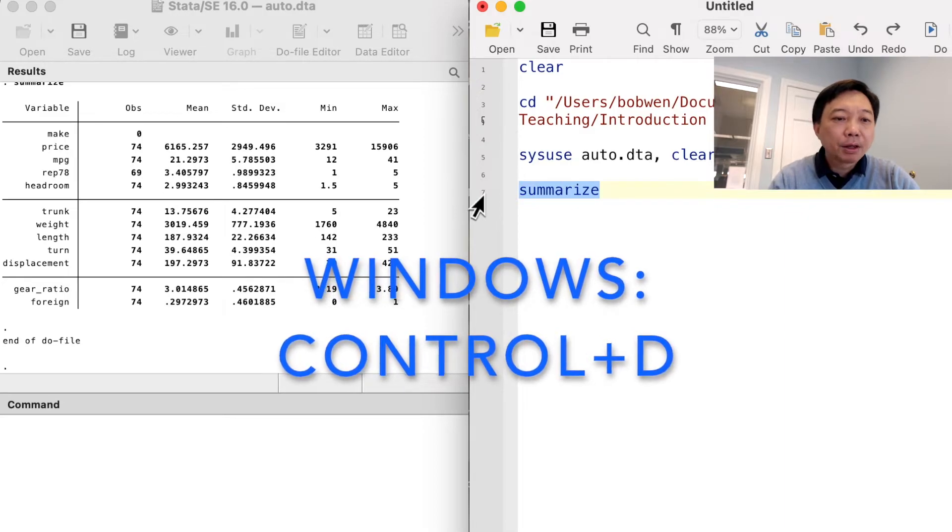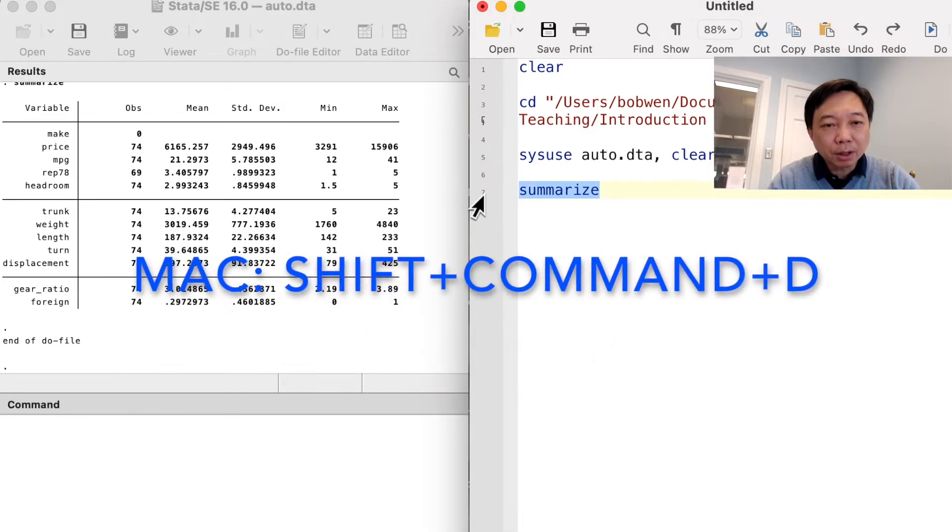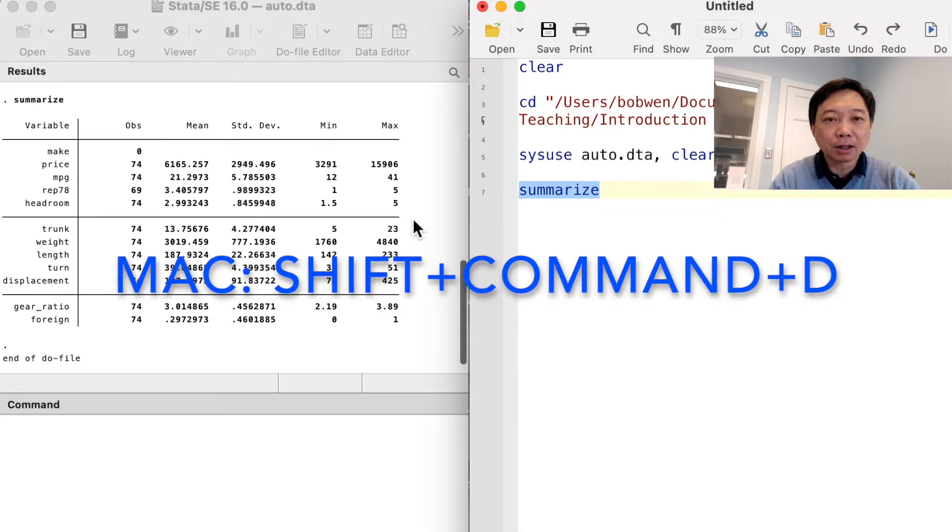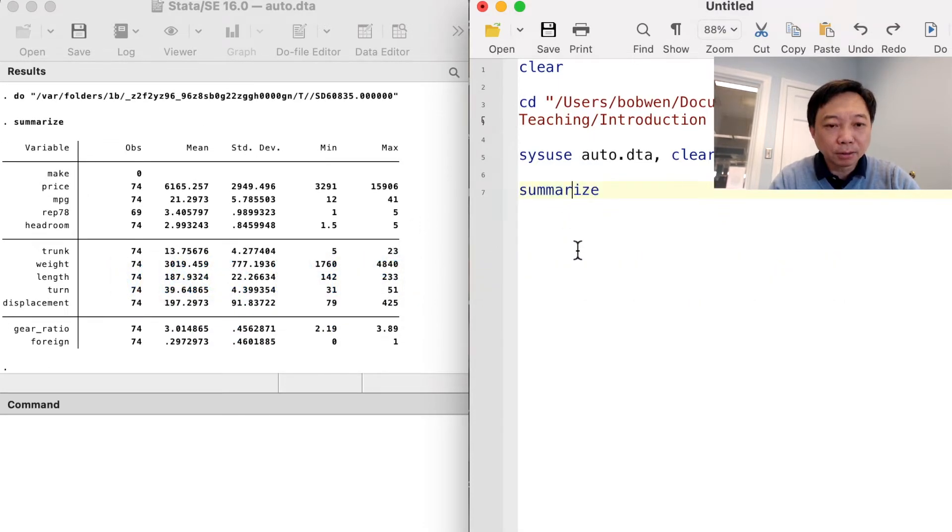If you want to execute a certain command, you can highlight the command line and click on the do button, or use the keyboard shortcut.